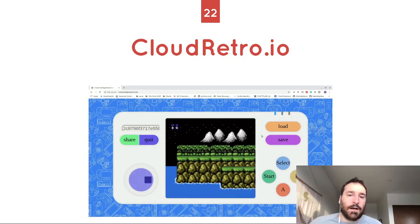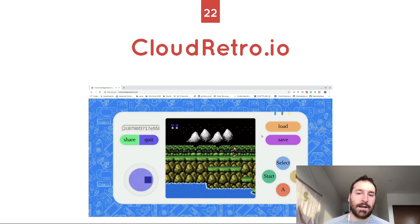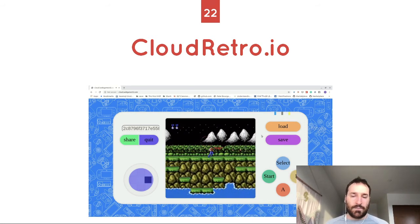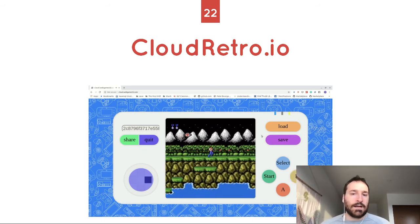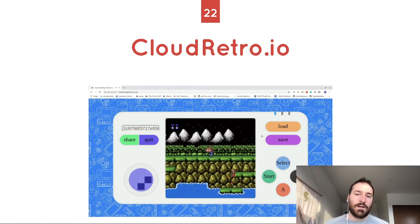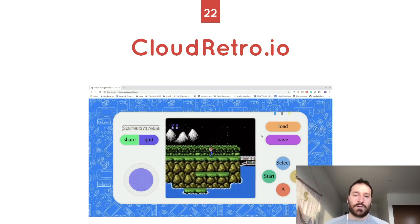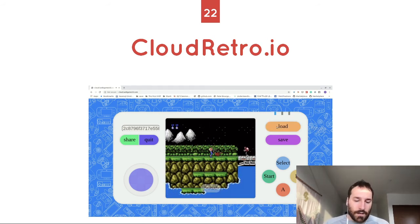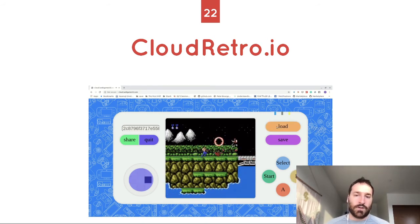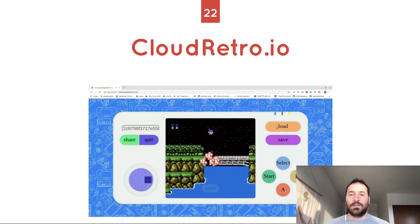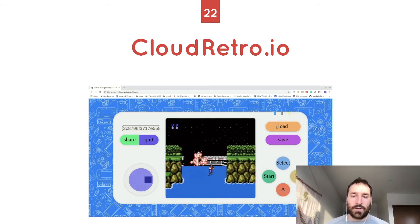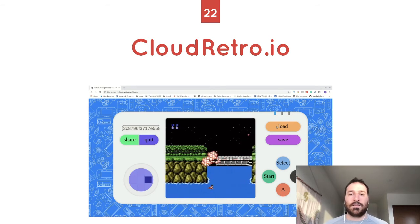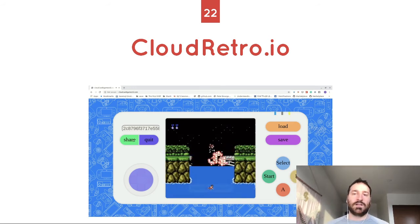CloudRetro lets you play old NES games right over the internet. It runs an NES emulator on a remote AWS instance and ships the video frames back to you. You control the emulator via data channels. Because the emulator runs in a shared location, you can play games with a friend — multiplayer games, save your game state, and do lots of interesting things thanks to the centralized architecture.